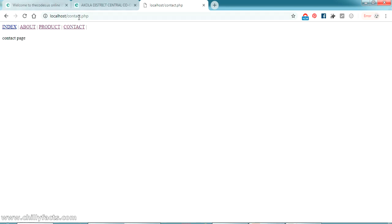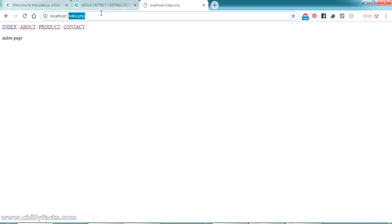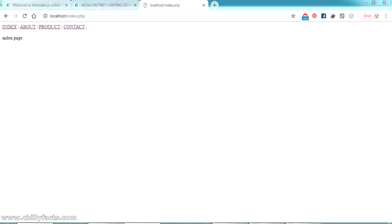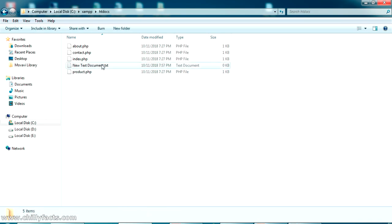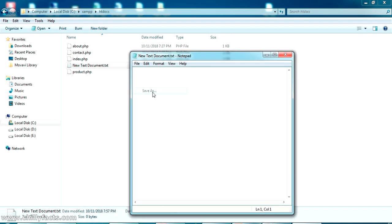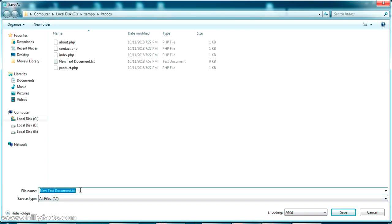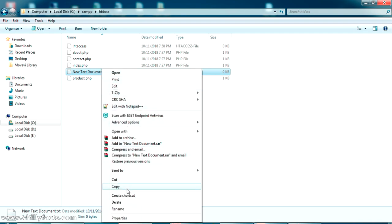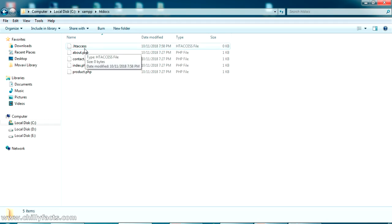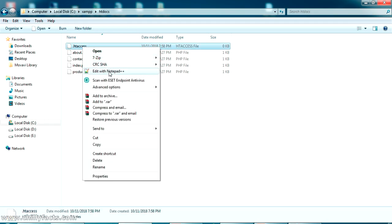Now I'm going to hide the .php extension and give each page the custom URL I want. To do that, I need to create a new file in the folder. First create a new text file, then open it, go to Save As, and give it the filename .htaccess. This has to be done this way because Windows won't let you create a file named .htaccess directly — it will give you an error. After saving, delete the original text file and we'll work in the .htaccess file.